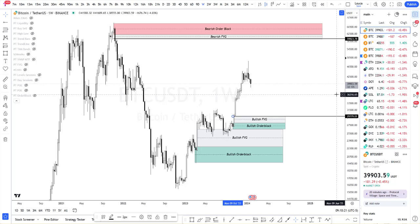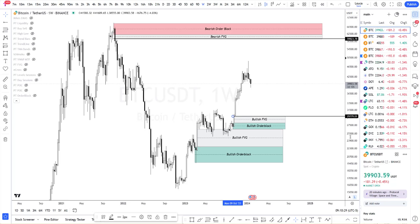Hey guys, Mike from Pound and Traders. It is Thursday — actually, I made a video yesterday thinking it was Thursday. It's January 25th. I'm going to make a quick video for a few of my members who asked me how to identify and analyze a high timeframe chart based on fair value gaps and order blocks.